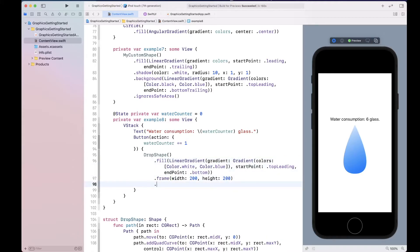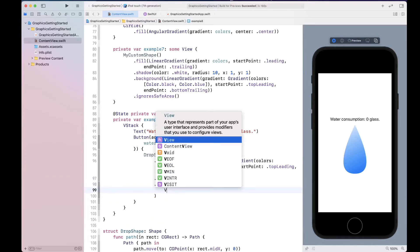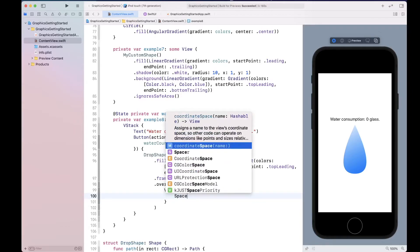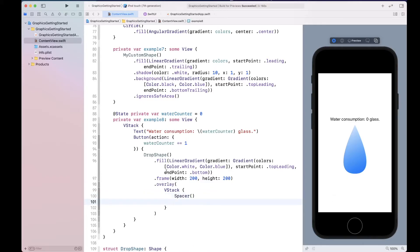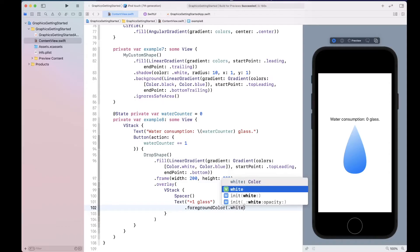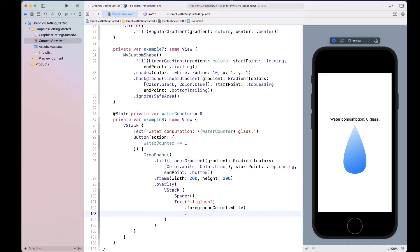To add text on the button, use the overlay technique we learned. Inside the overlay, create a VStack with a Spacer to push content down toward the tip of the drop. Add a Text view showing '+1 glass', change the foreground color to white, and add bottom padding. Once the preview catches up, you can see the '+1' text on top of the drop and the button still works great.